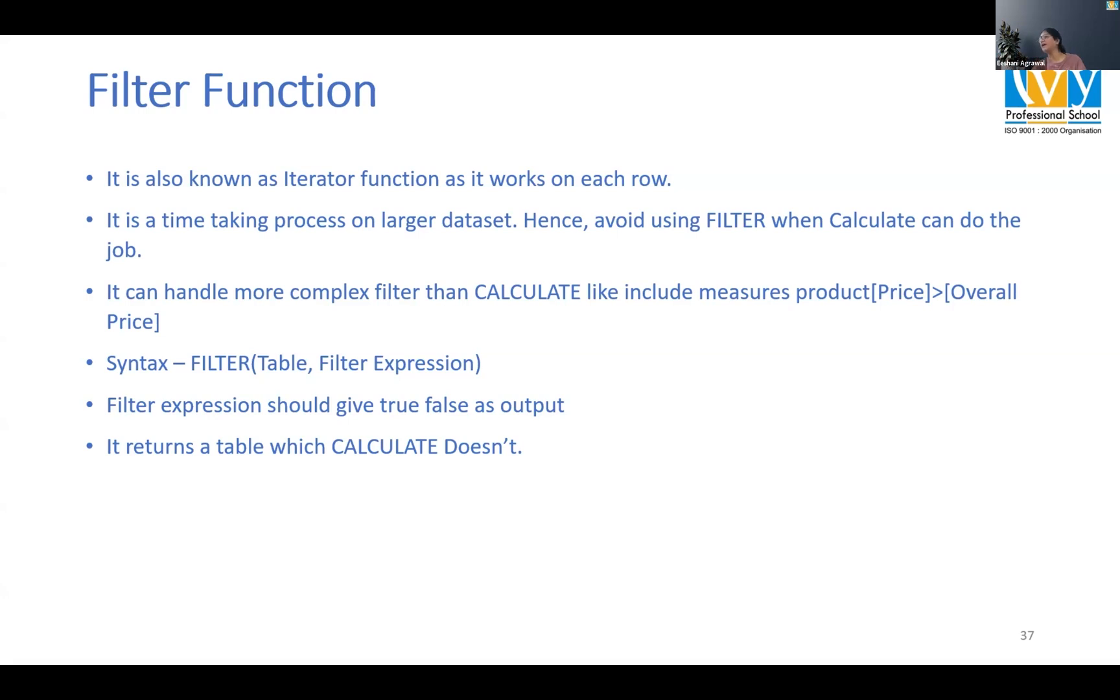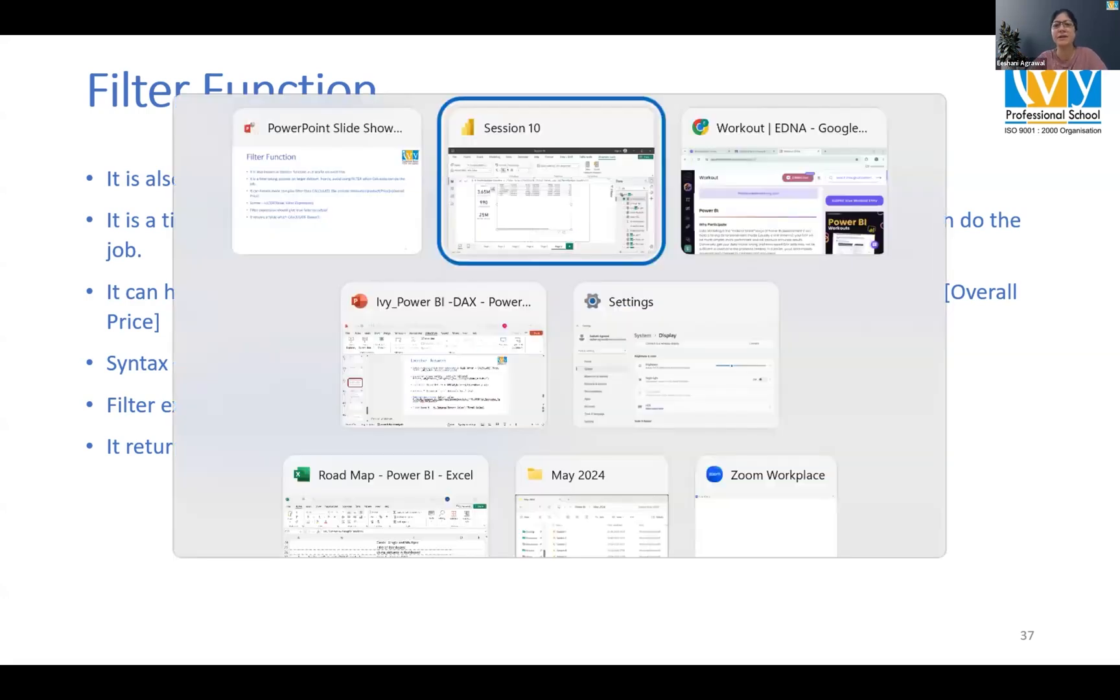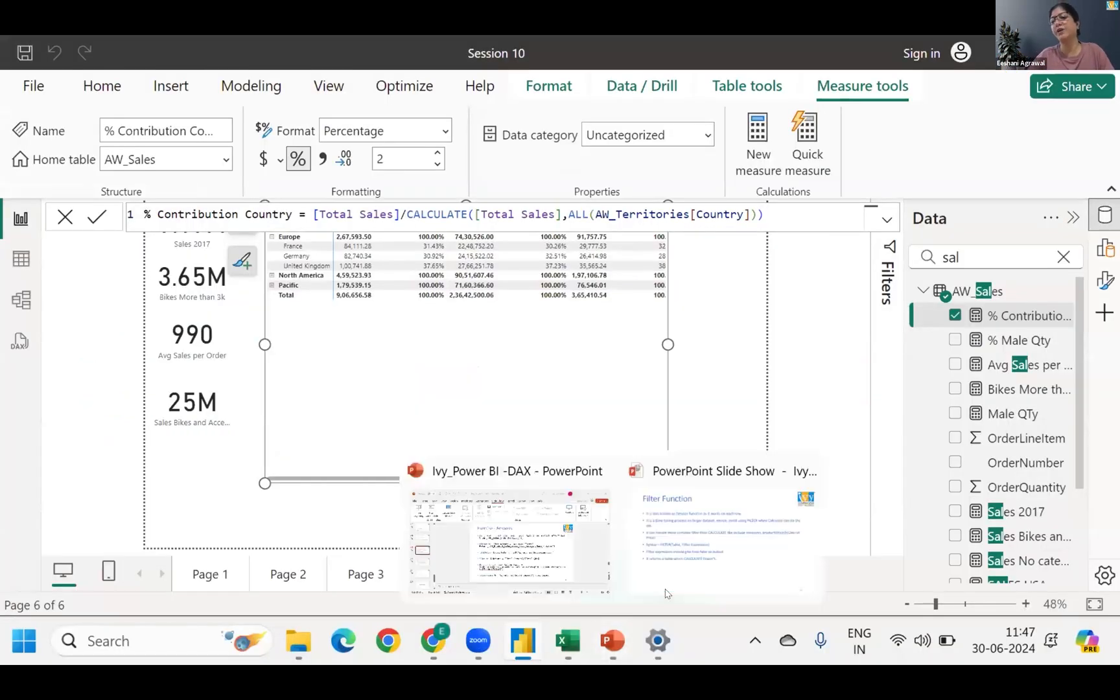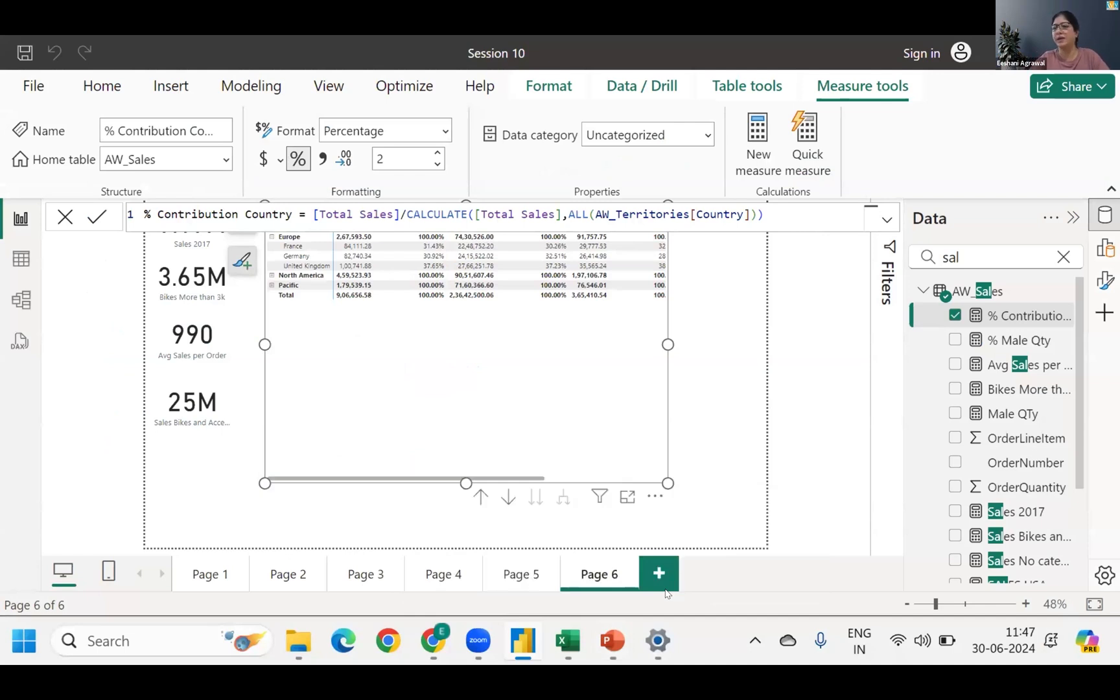Why we do it? Because filter returns as a table. Now to evaluate that table and get a value out of it, we will again use a calculate function. Let's see an example.